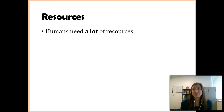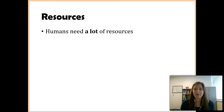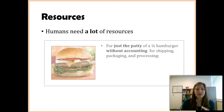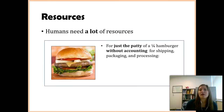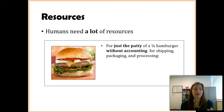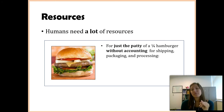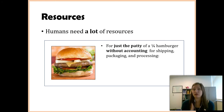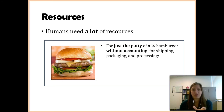Resources are used in everything, including things we don't really think about. Here's an example: a quarter-pound hamburger. If I look at just the patty itself — not the toppings, not the buns, and not even thinking about shipping, packaging, or processing — just that patty.